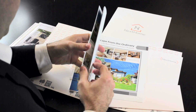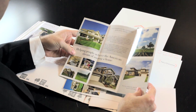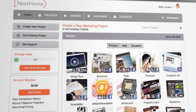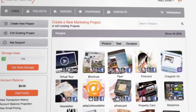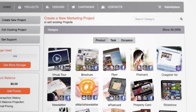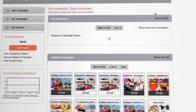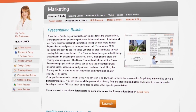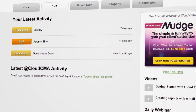In addition, we provide listing traffic reports so sellers are informed about buyer traffic and interest in their property. Our design center has hundreds of marketing pieces for our members — from virtual tours to brochures, property flyers, postcards, Craigslist ads, newsletters, and even automated email campaigns for following up with prospects.